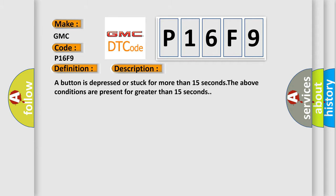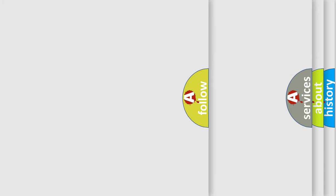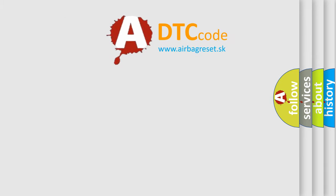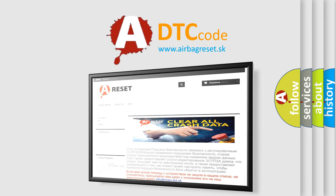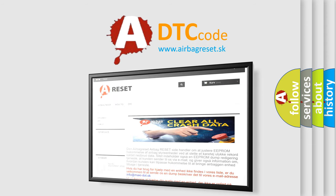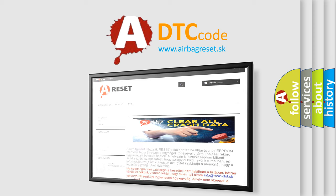The Airbag Reset website aims to provide information in 52 languages. Thank you for your attention and stay tuned for the next video.